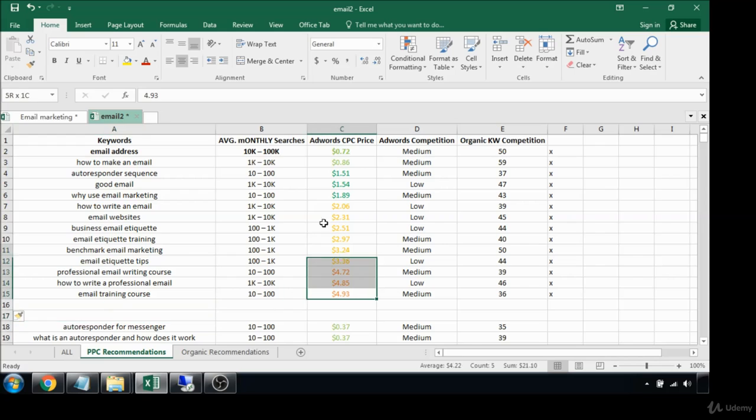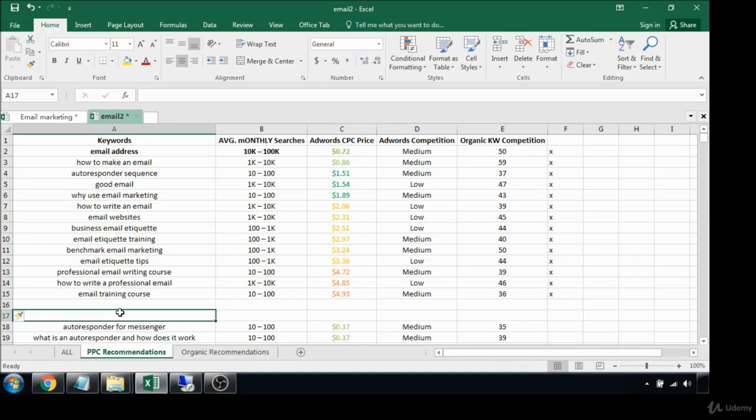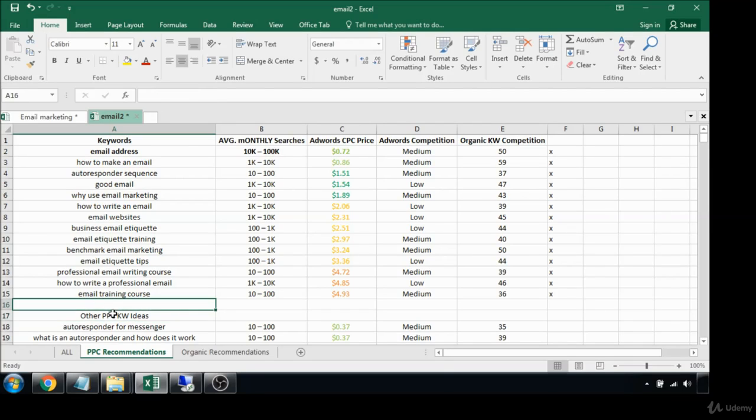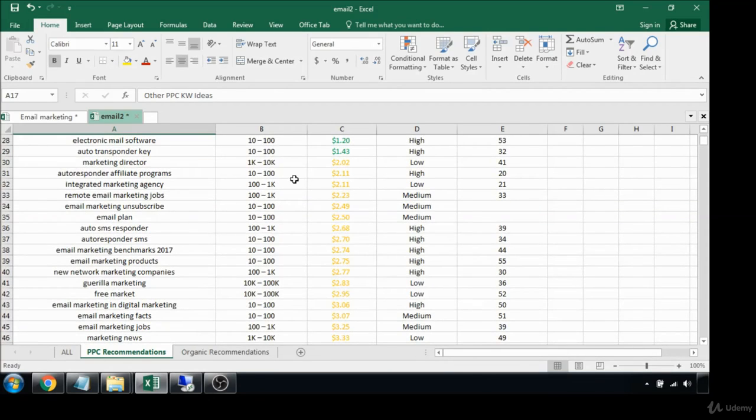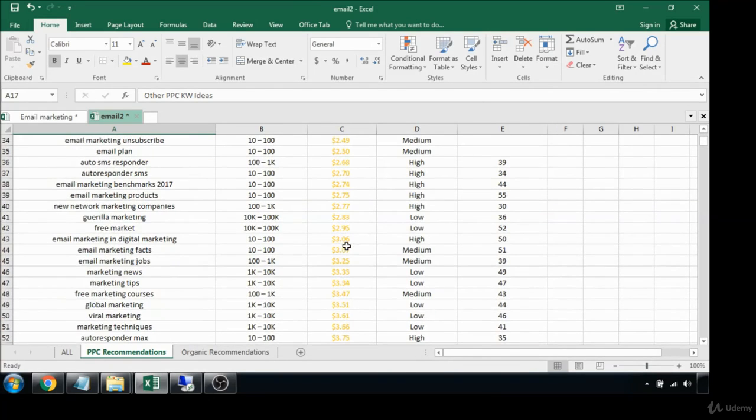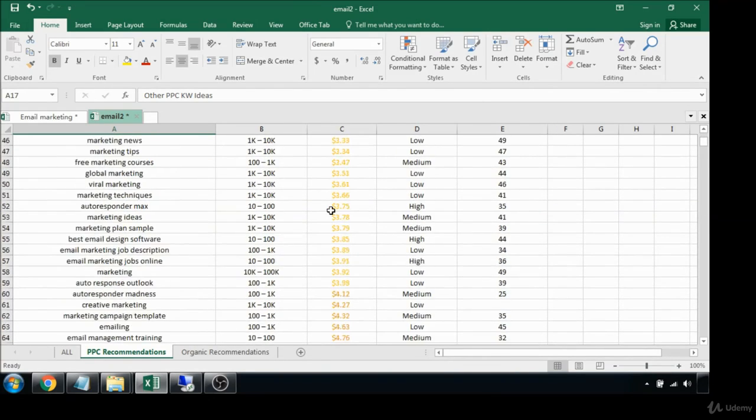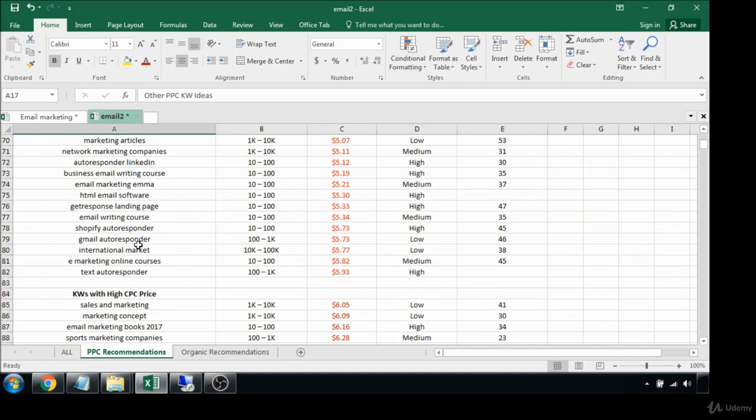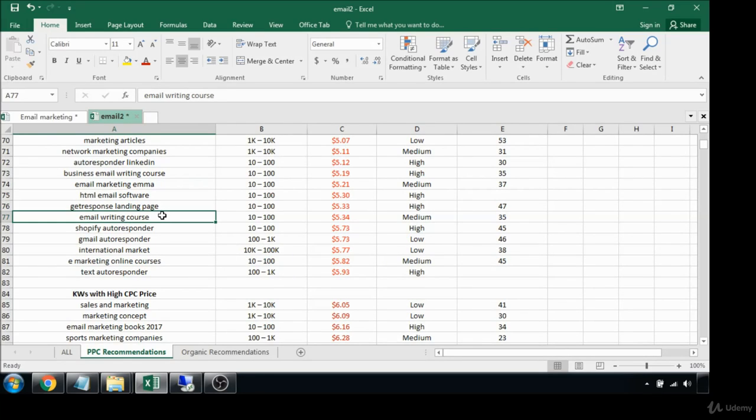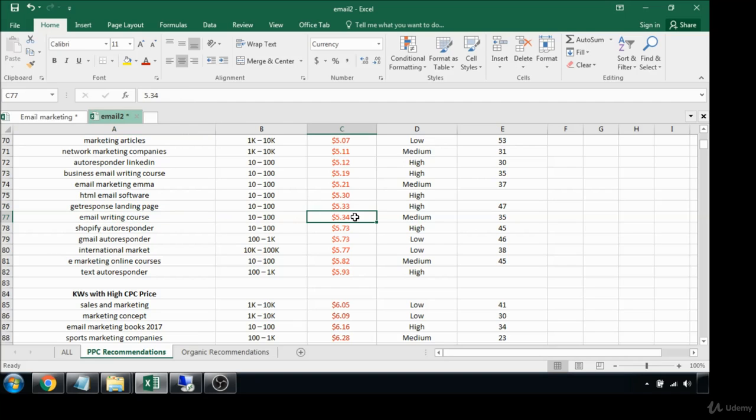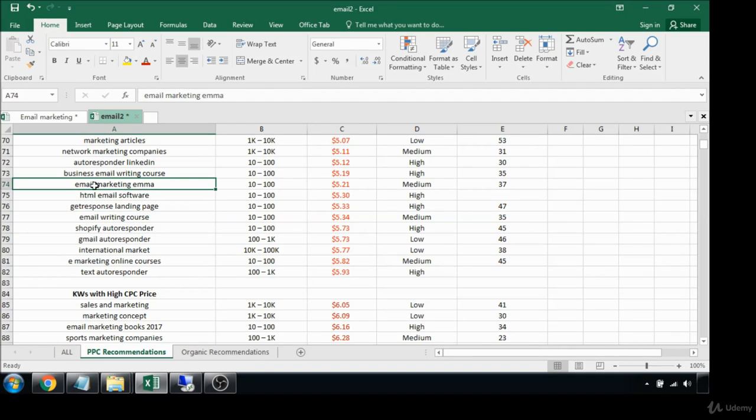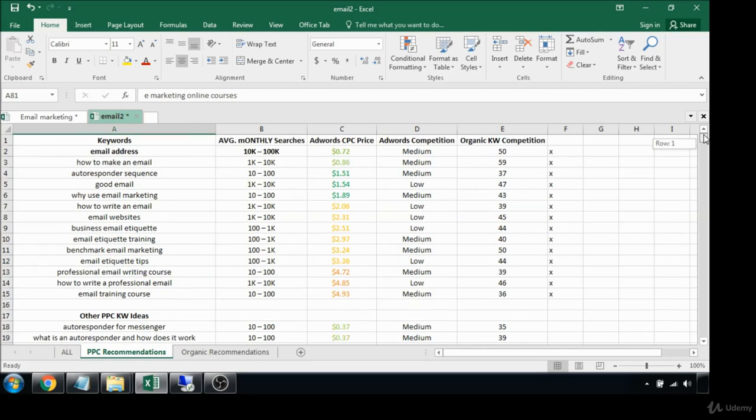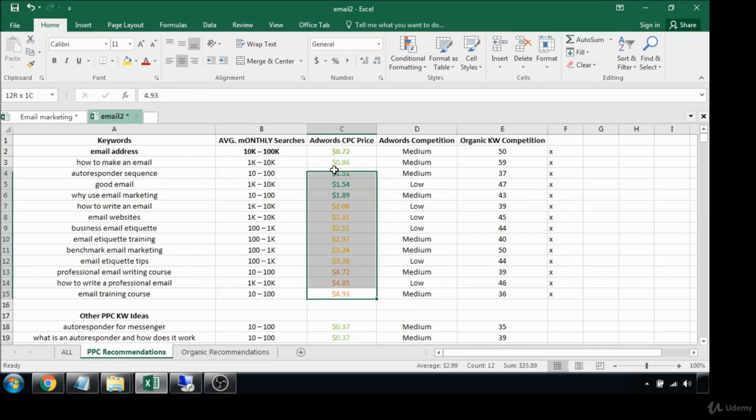These are all within our budget technically. Down here I just like to go other PPC keyword ideas, just so that they know these are still within their budget if they wanted to. They could go back and use some of these other terms. Obviously this is where the cutoff point is down here. If they were willing to they could go into this but that's a little over their budget, or if they wanted to do an email marketing training with Emma the software.